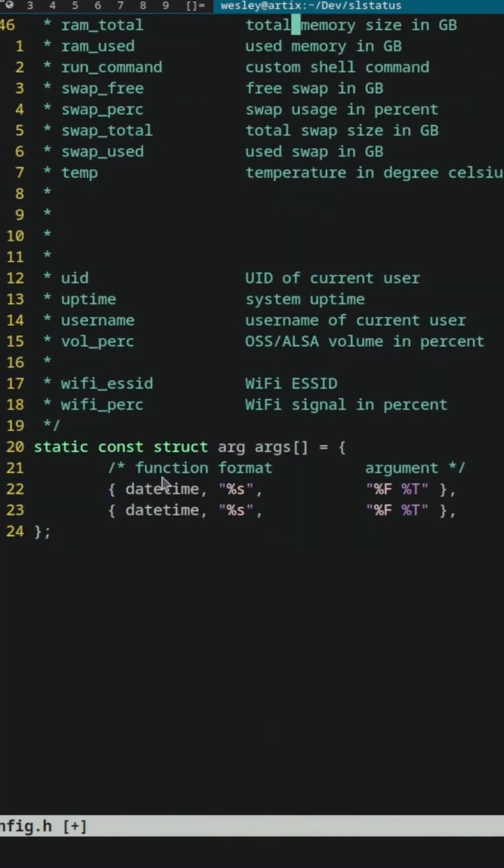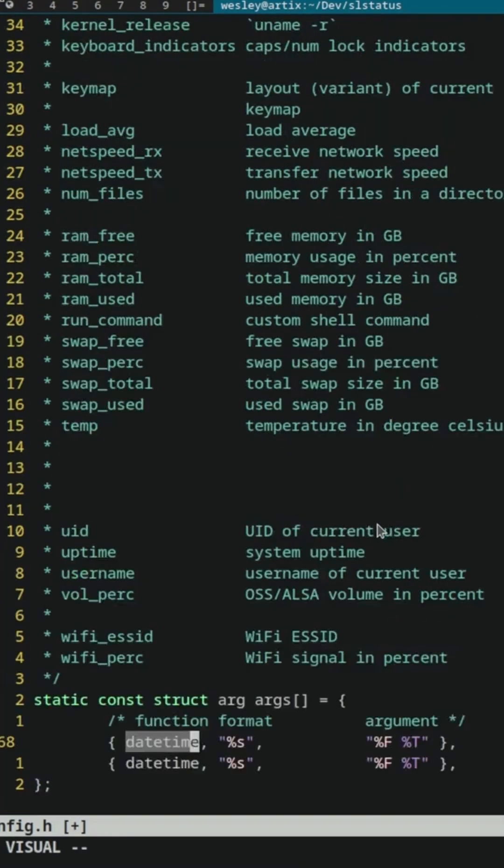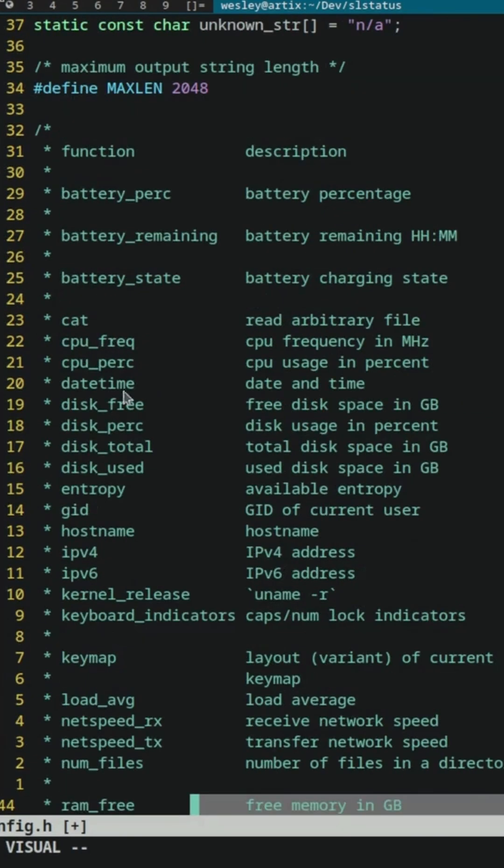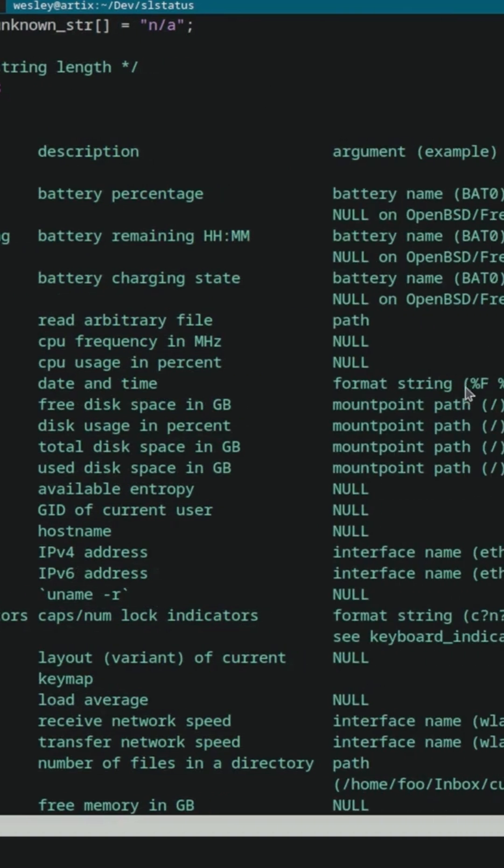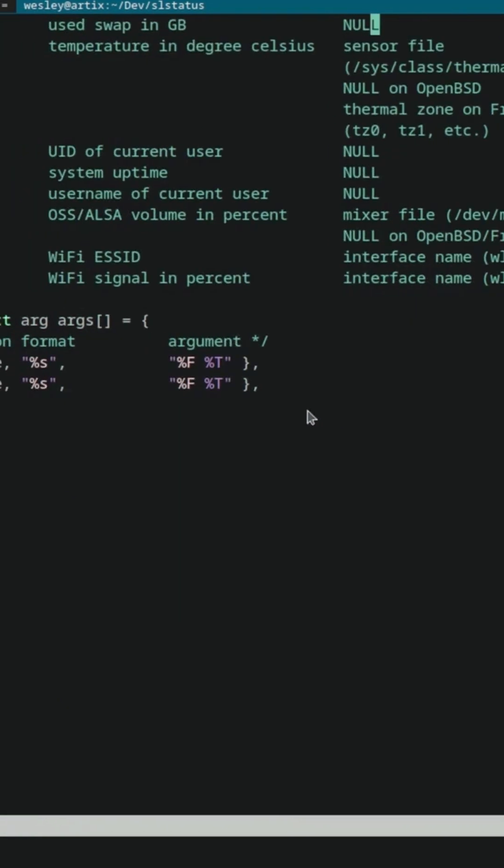If we look at the date time function as an example, that one shows the argument as the string format for the date time.